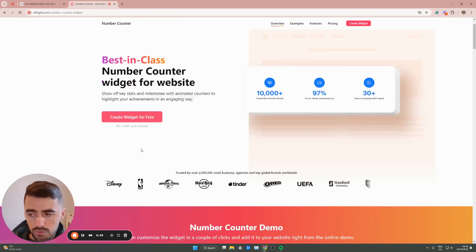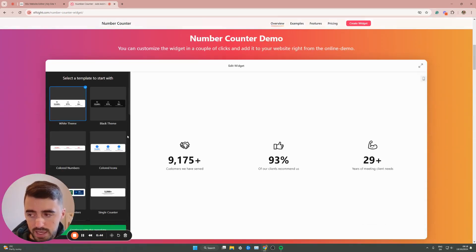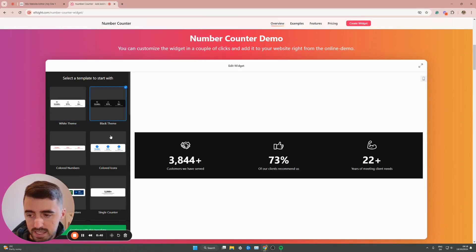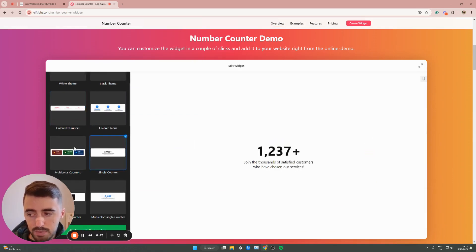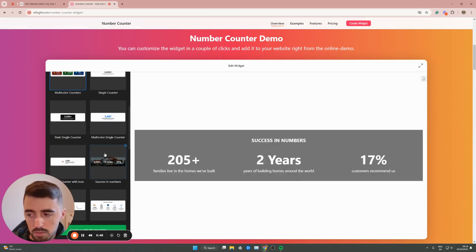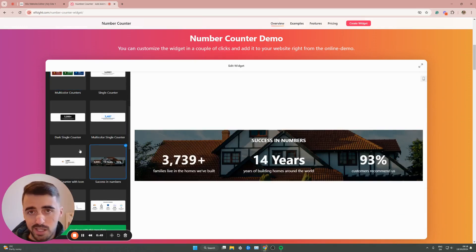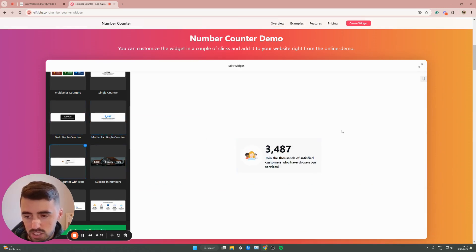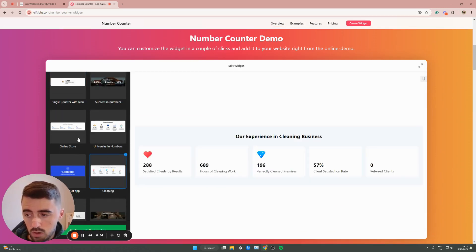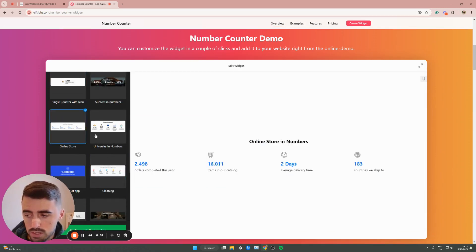Simply click on create widget for free. On the left-hand side here, you'll see a bunch of different templates that you can choose from. Don't worry about the actual design or the look of these templates.